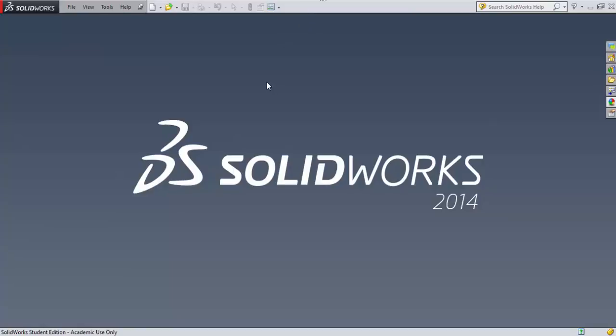At this time I'm going to create a new SolidWorks file to start our CO2 dragster project. What I want to do first is design the necessary components I need to create my dragster car, such as my front wheels, rear wheels, axles, and axle clips, so I can put together the parts that I use over and over again with different designs. Let's go ahead and first draw our axle.